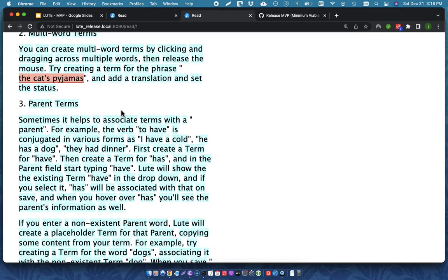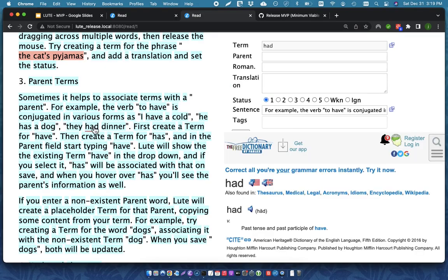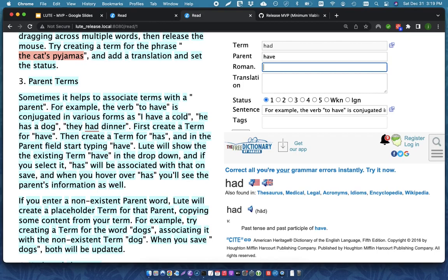Parent terms. So, for example, to have is conjugated as I have or he has. They had in past tense. So, I can click on had and it will pop this up. And then for a parent, I can define have. Because had is just a conjugation of that. It doesn't make sense to me that it would be treated as a separate atomic unit.